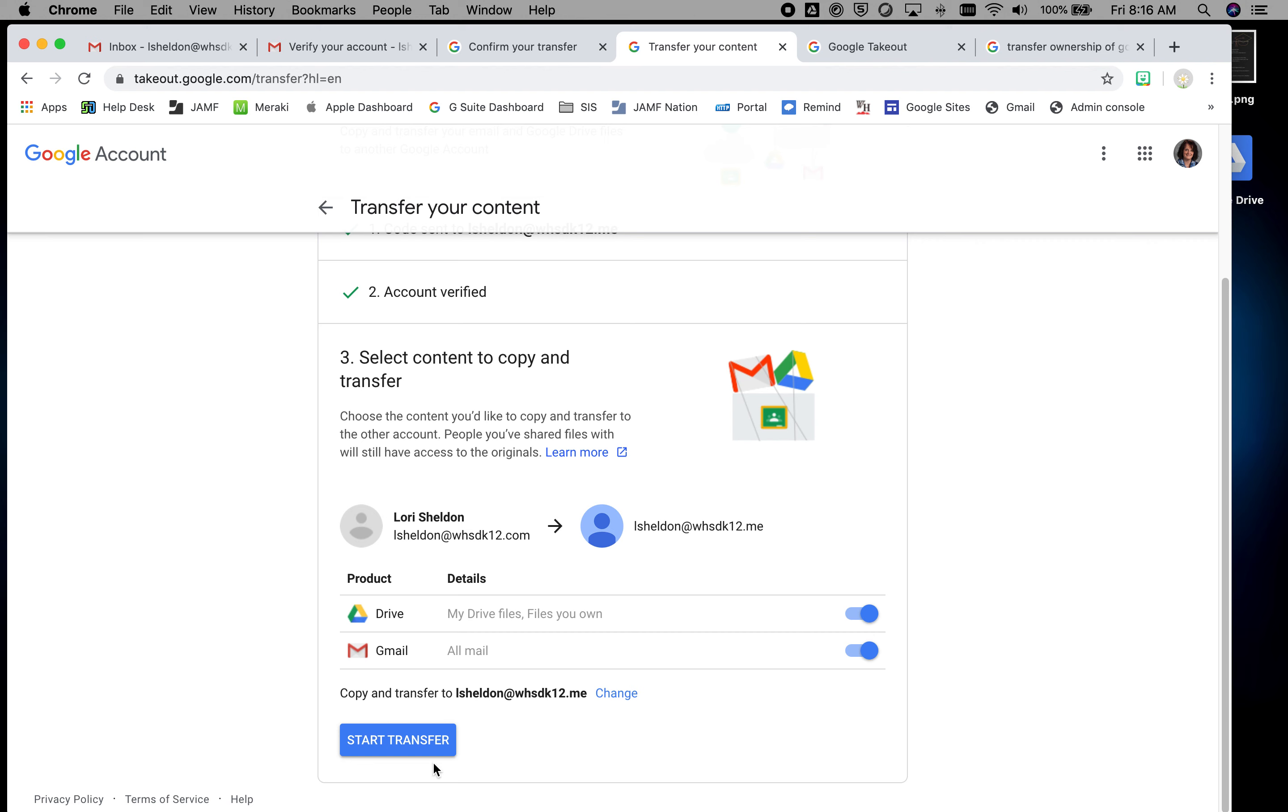So click start transfer, and what happens then is in your drive it'll have a folder that'll have transfer from and your school email address. So this is how you can take your Google stuff with you.